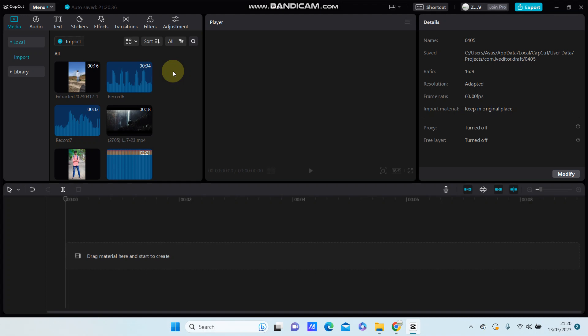Hello everyone, in this video I'm going to show you how you can create a floodlight text effect in CapCut PC.